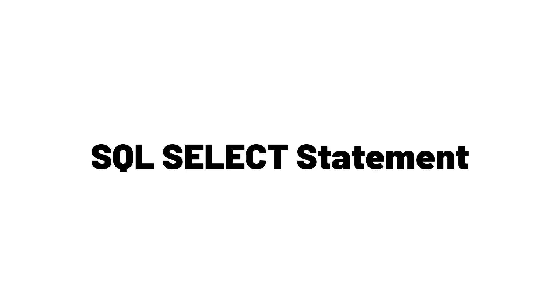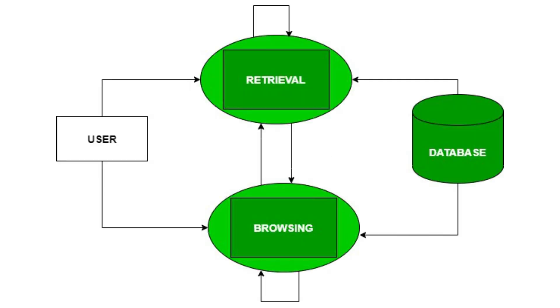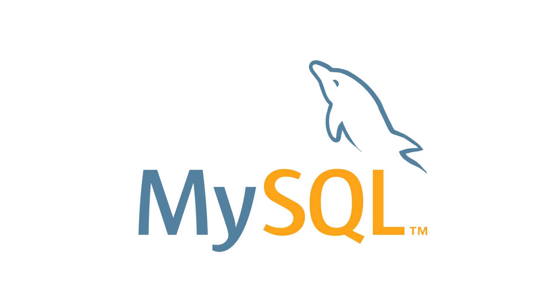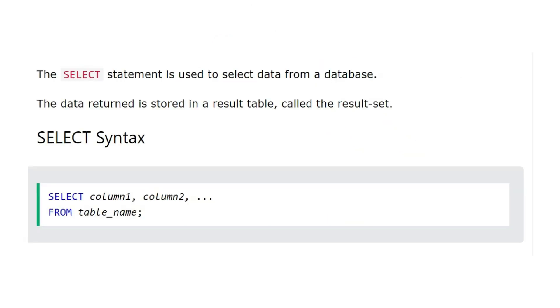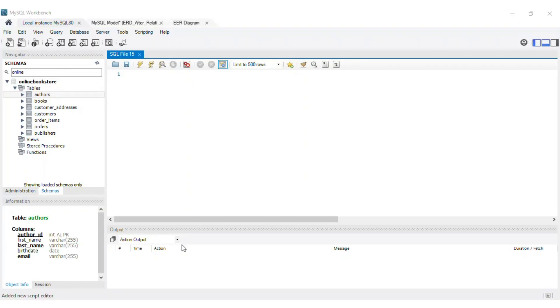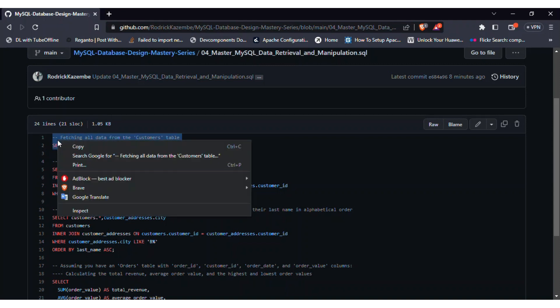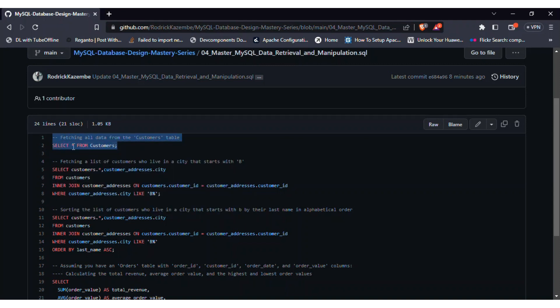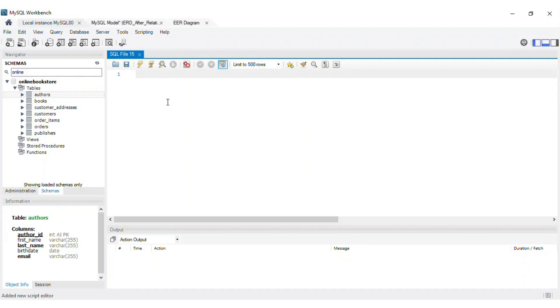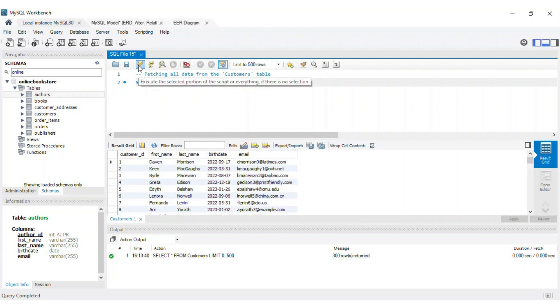The select statement is the cornerstone of data retrieval in MySQL. It allows us to fetch data from one or more tables based on specific criteria. Let's start with a simple example, fetching all data from our customer's table. We'll use the select keyword, followed by an asterisk to denote all columns, and the from keyword to specify the table.